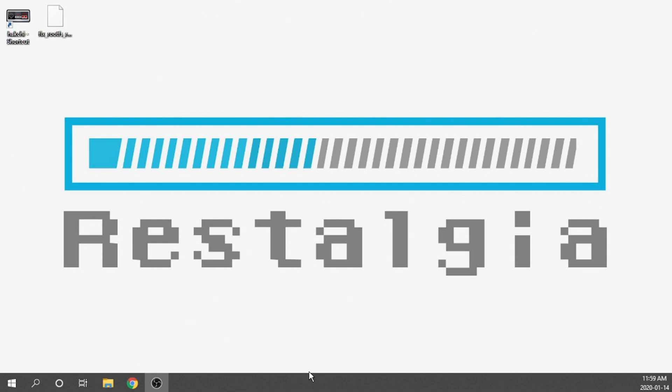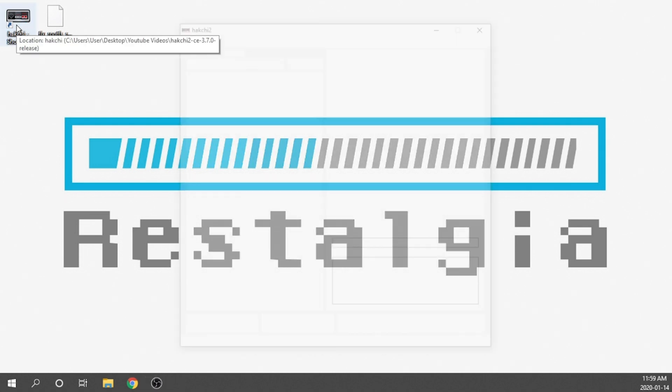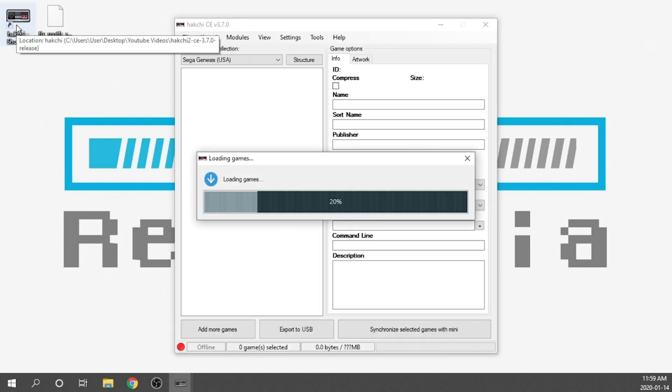Mine is already there. Next we need to make sure that we open up our Hakchi CE software, and as you can see it's now loading up and checking the database for all the games.